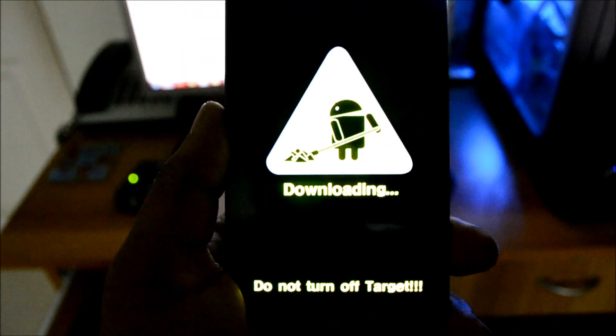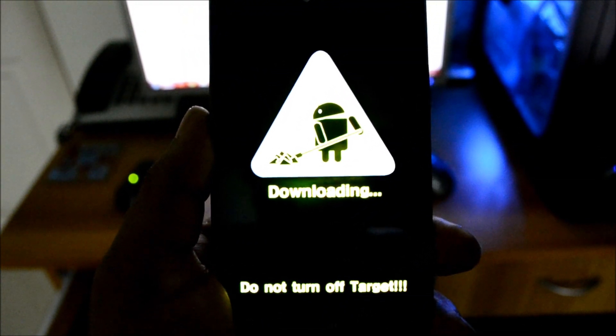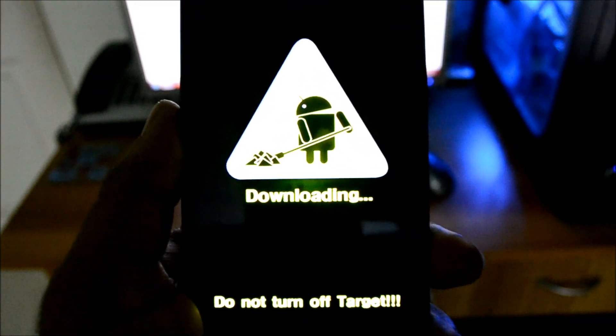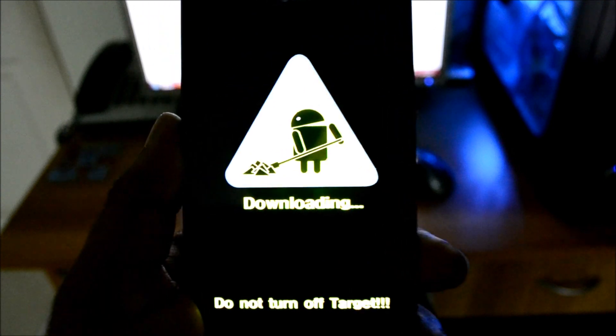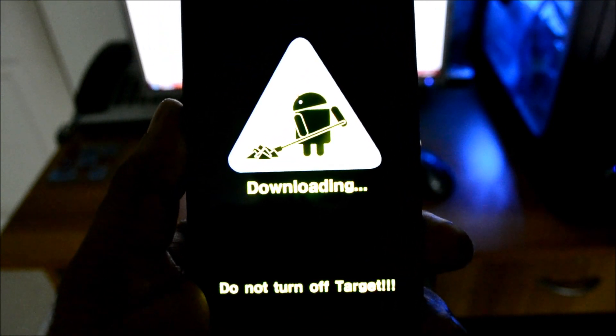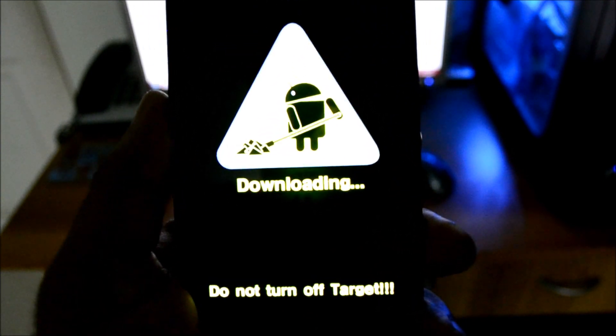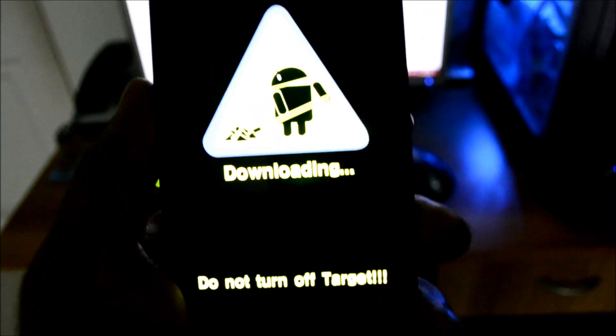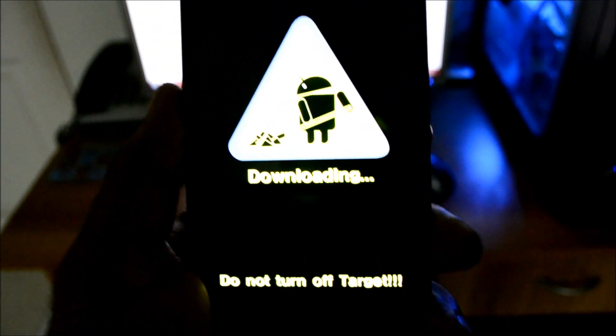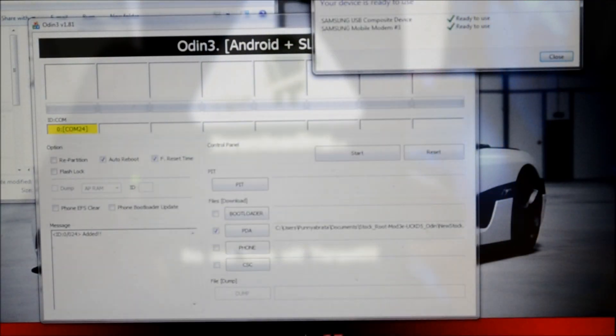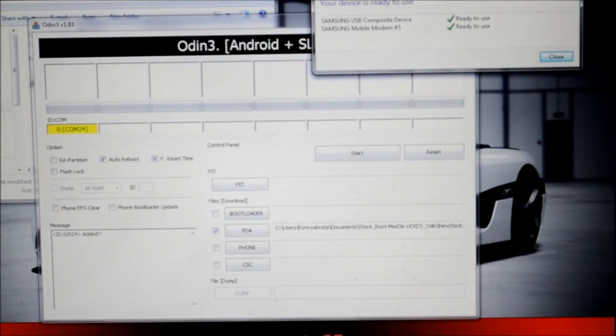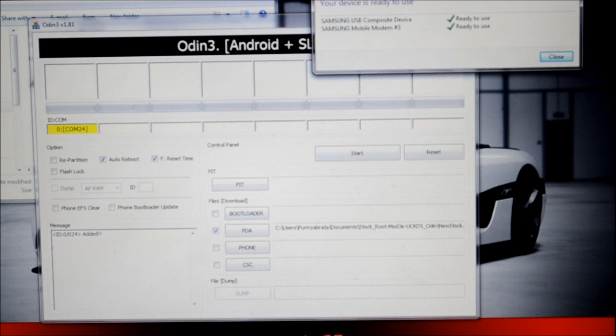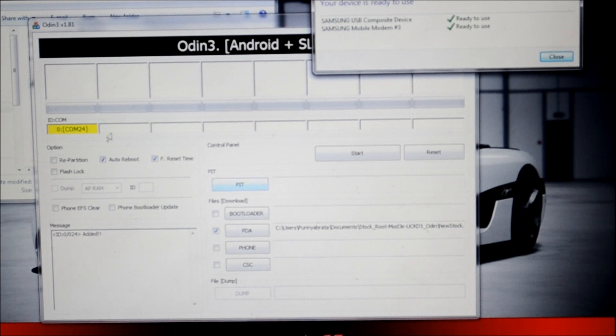We are in the download mode right now. I'm going to take you through the steps to downgrade the phone back to stock, back to Froyo. The phone is in download mode and Odin has detected the phone. In com port, it says com 24.